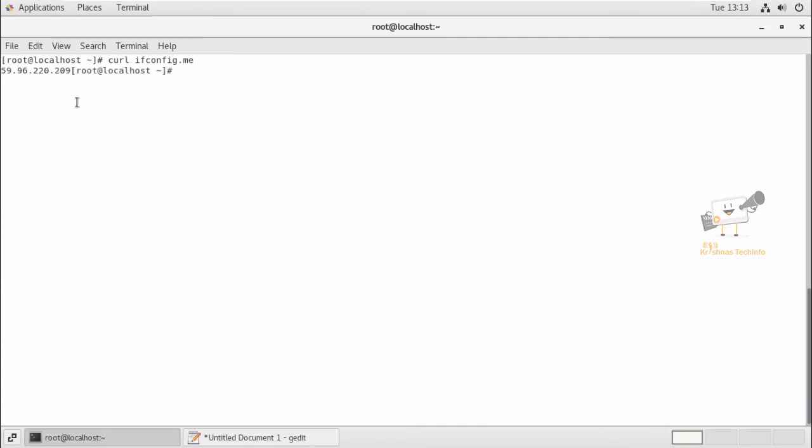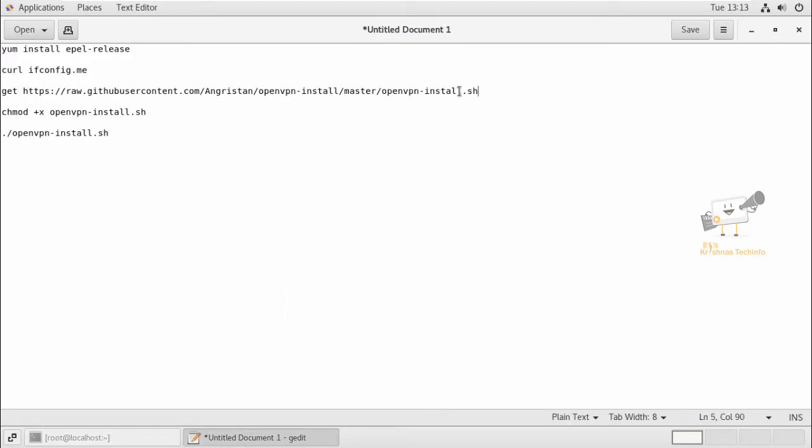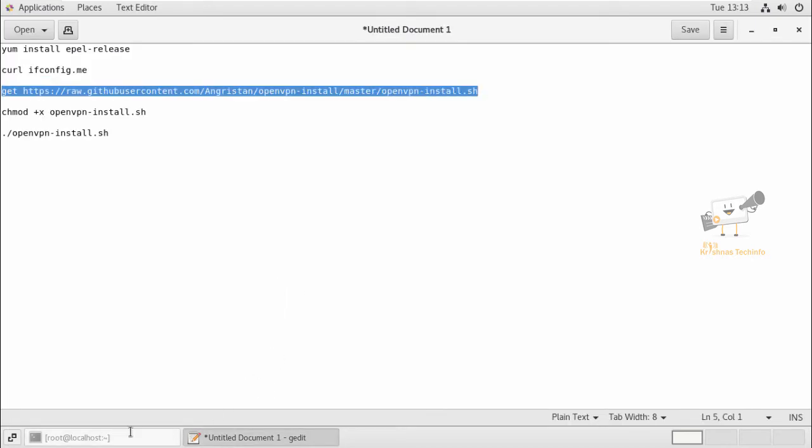Now we can see the public address of the system. So we can download the OpenVPN installer package from this link using the wget command. Now the package is downloaded.